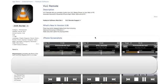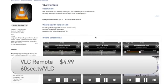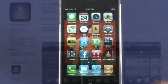I run my multimedia using VLC Player on my laptop, and thanks to the VLC Remote app on my iPhone, I can control what I watch without leaving the comfort of my couch.